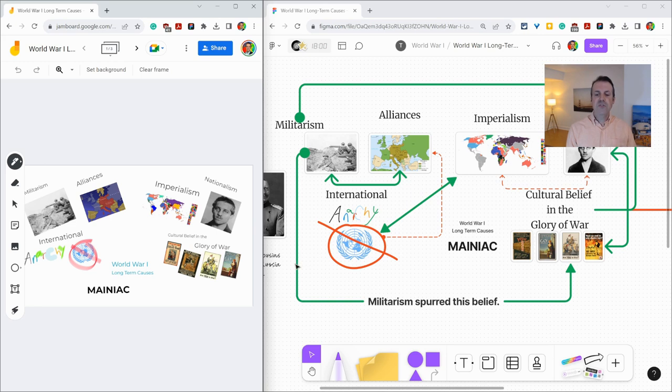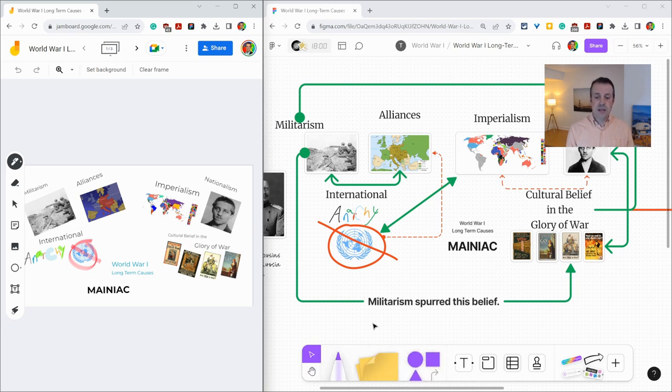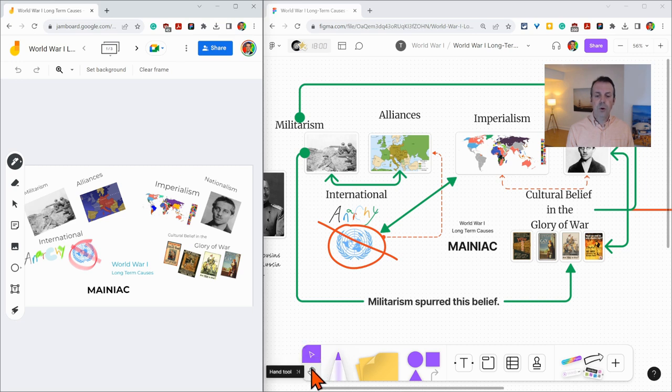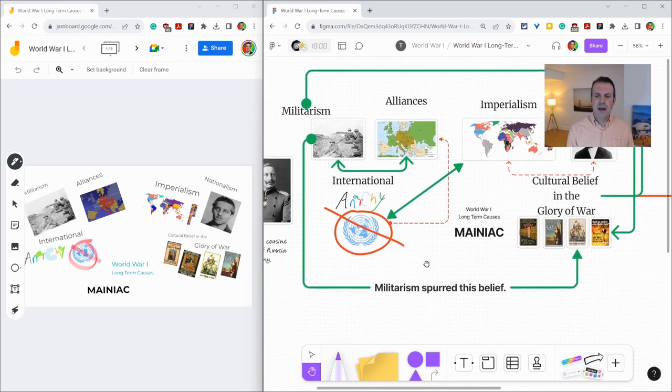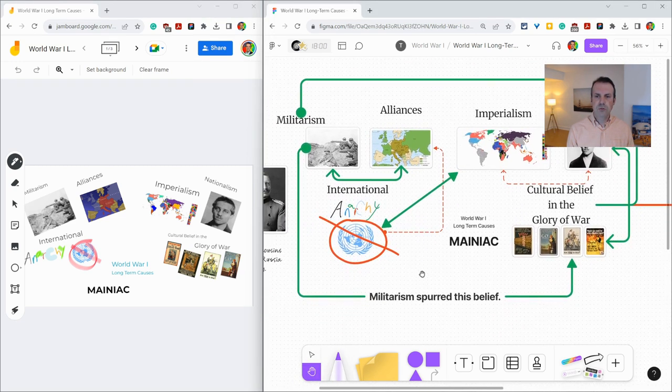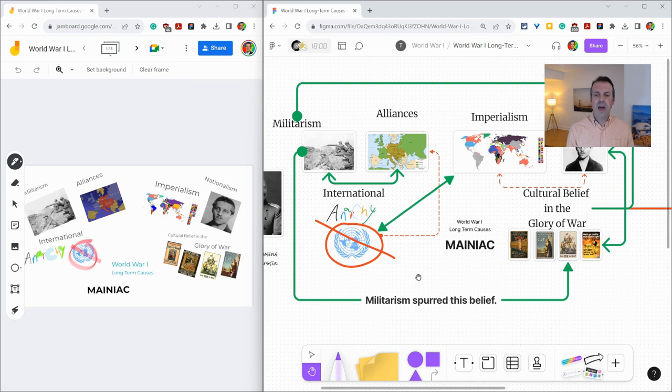Now, in FigJam, the toolbar is at the bottom center, so it's centered, and there's a select tool, but also a hand tool so that you can navigate and move around without editing the FigJam.